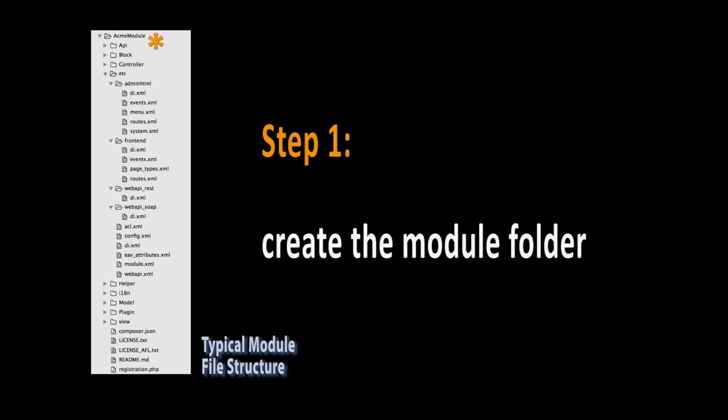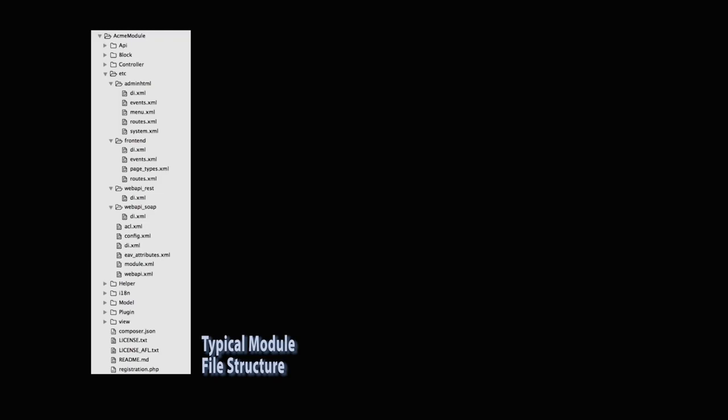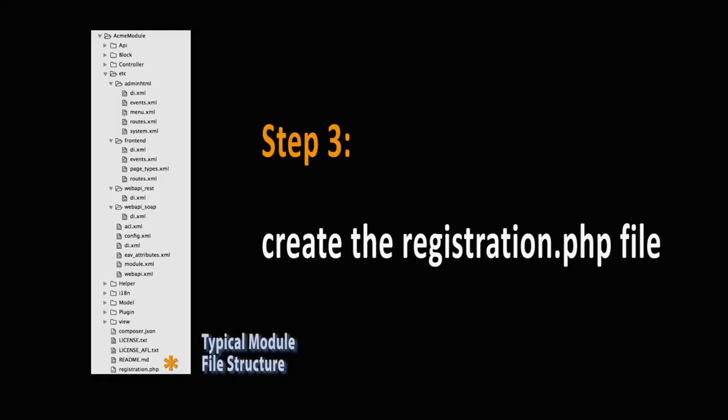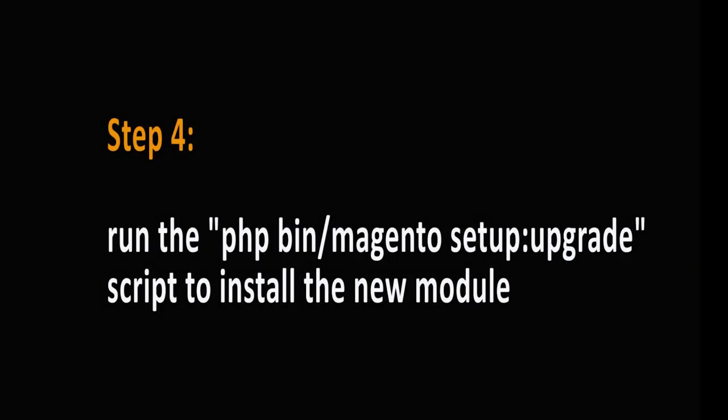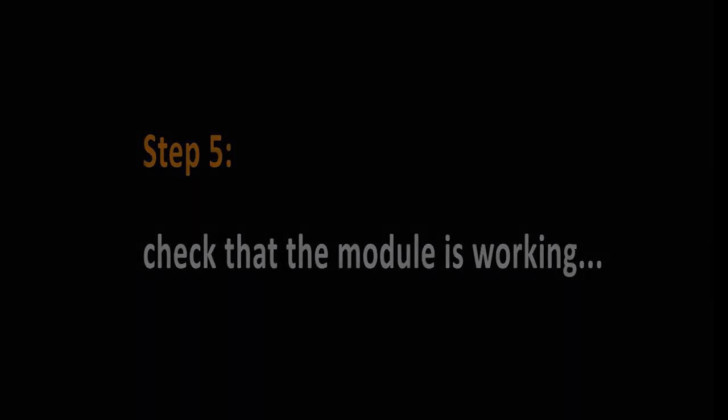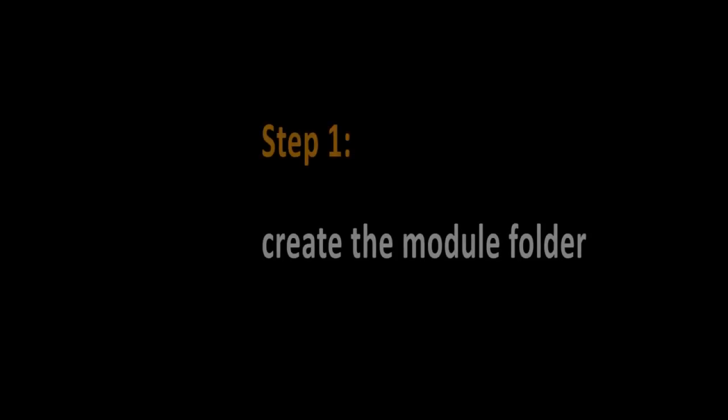1. Create the module folder. 2. Create the etc module.xml file. 3. Create the registration.php file. 4. Run the bin Magento setup upgrade script to install the new module. 5. Check that the module is working. Let's go through each of these steps.